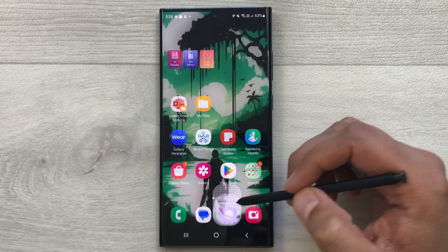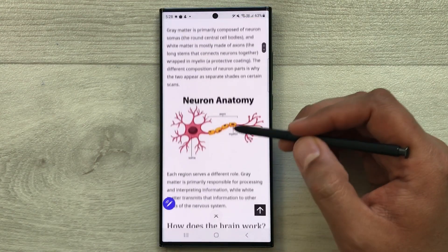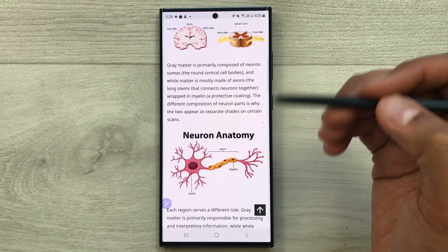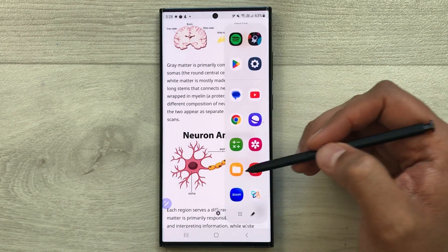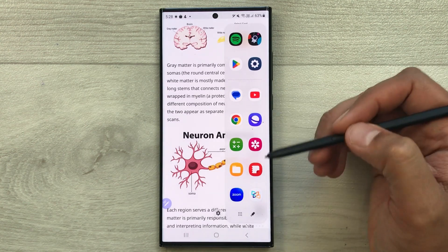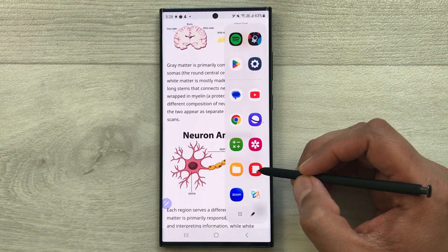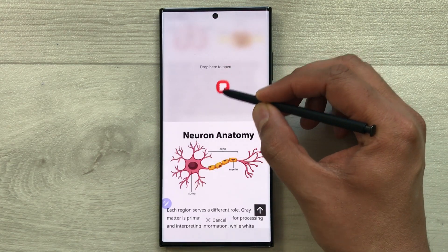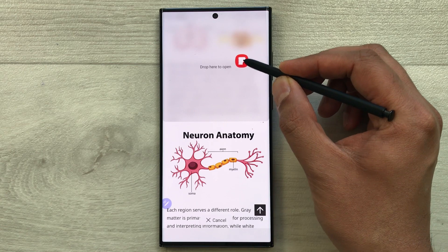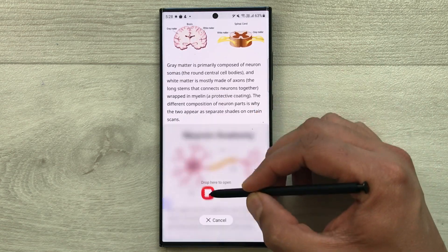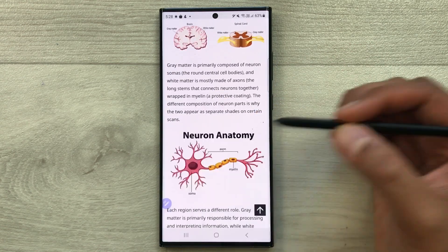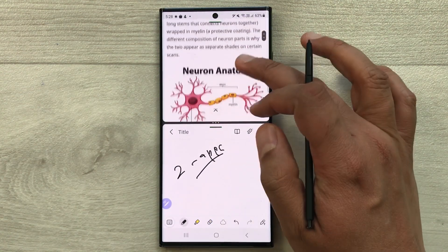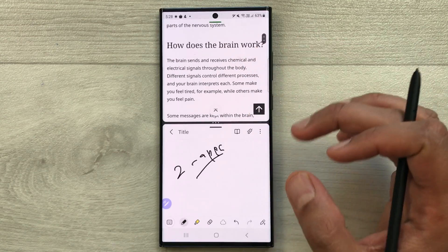For example, you open your internet browser and you are looking at a website, but you want to open one more app. What you have to do is take out the edge panel and select any app you want to open. For example, I want to open Samsung Notes — I will just drag it and place it at the bottom. Now you can see you have two apps working at the same time.